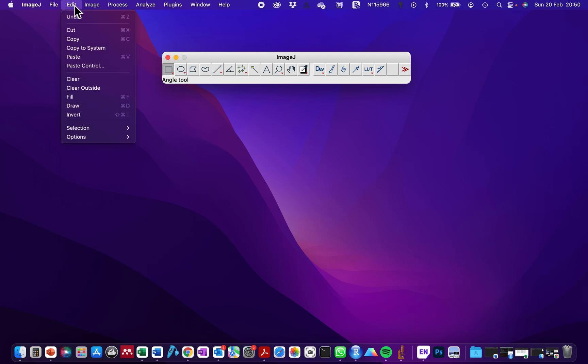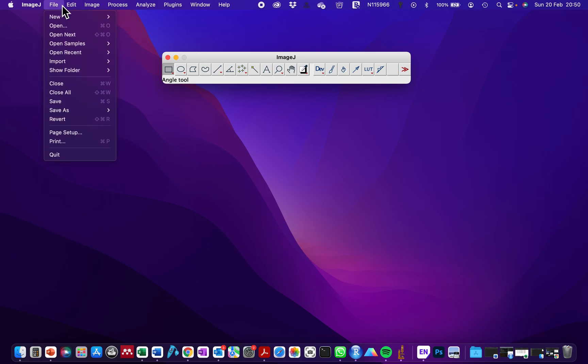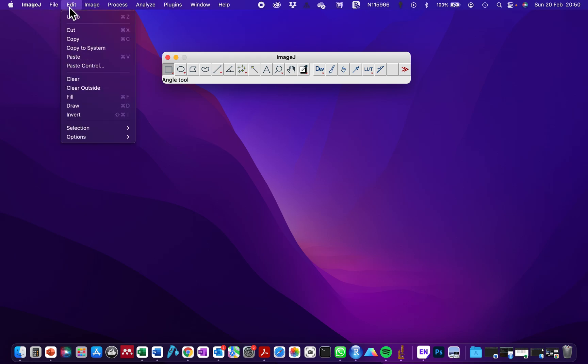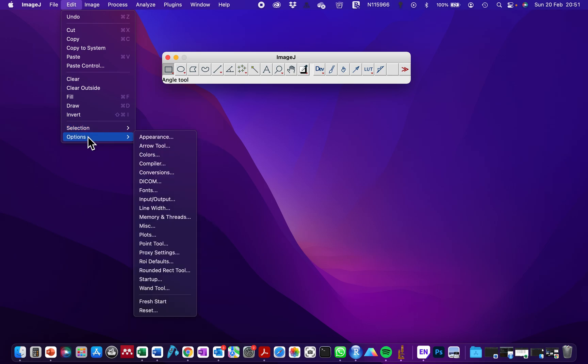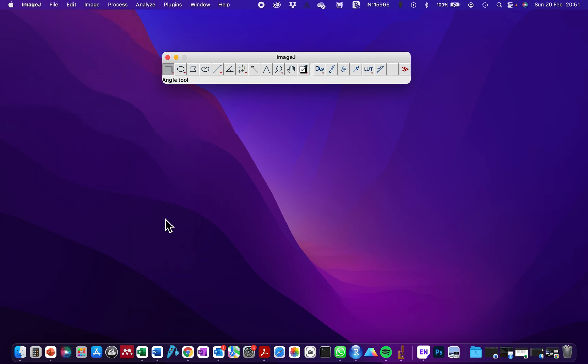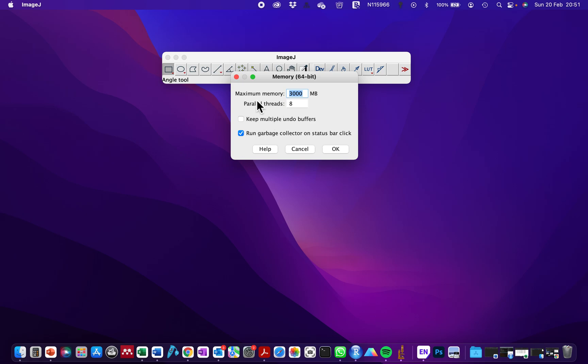Go to Edit, and then you go to Options. In the Option bar, there are several options. Click on Memory and Threads. When you click on Memory and Threads, it's going to bring this window open.